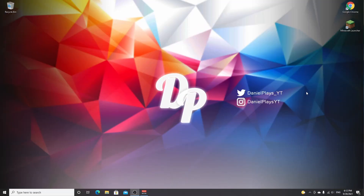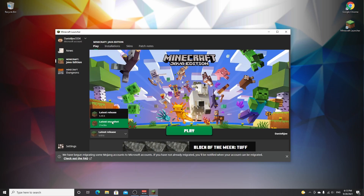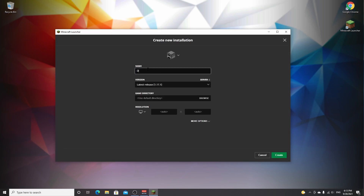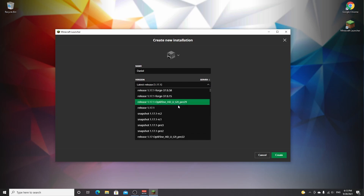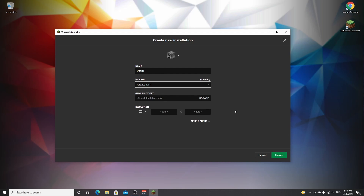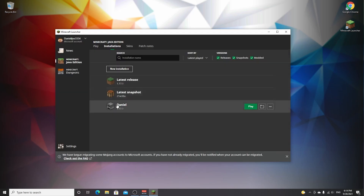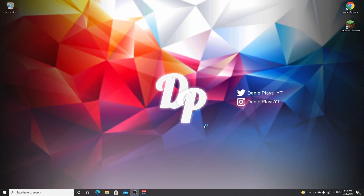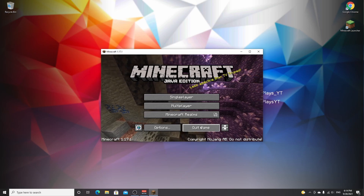To get started installing Sodium for Minecraft 1.17.1, we need Minecraft 1.17.1 first. Open up your Minecraft launcher and select the profile latest release 1.17.1. If 1.17.1 is no longer the latest release when you're watching this video, go over to installations, new installation, name it whatever you want. Under version, scroll down until you find release 1.17.1, click that and click create. You now have a profile with that custom name and 1.17.1. Click play to make sure Minecraft 1.17.1 is downloaded to your PC. Once you're in Minecraft 1.17.1, you can just click quit game.